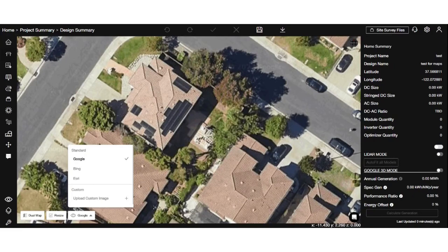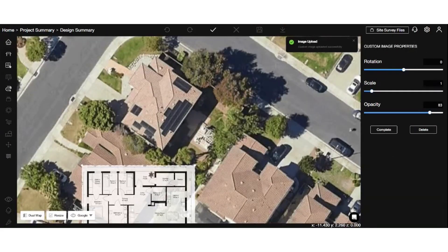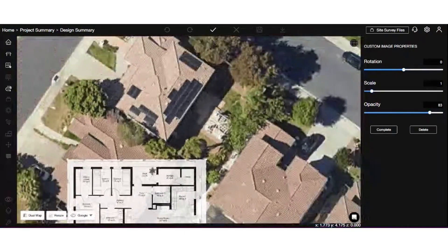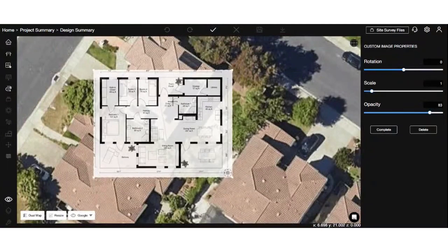Lastly, we have the upload custom image feature, enabling you to personalize your maps with your own images. Click on the upload custom image text in the drop-down to upload your desired image. The image will appear as an overlay in the center of the screen, and you can edit it using options in the right sidebar.